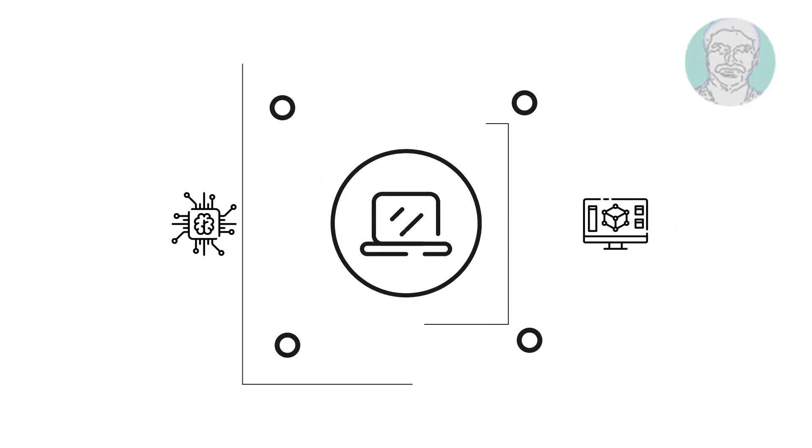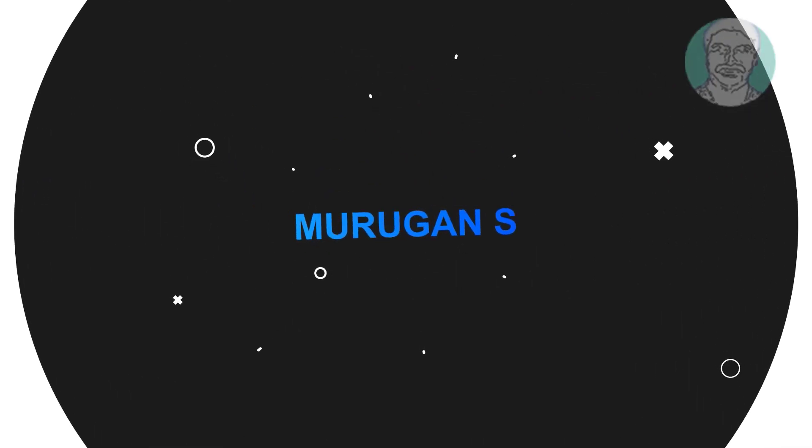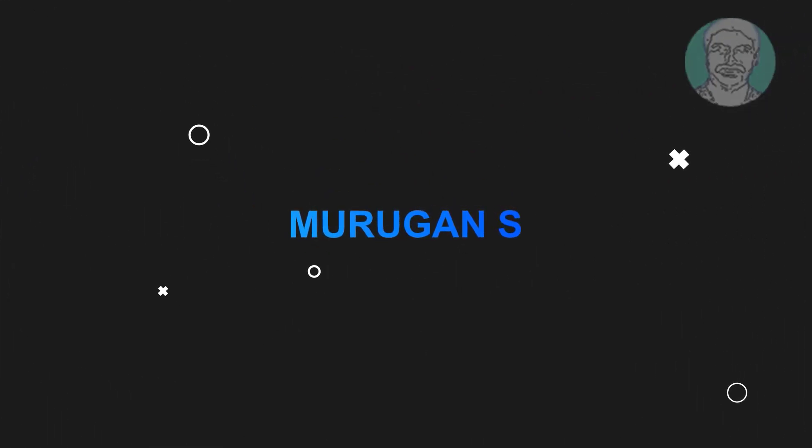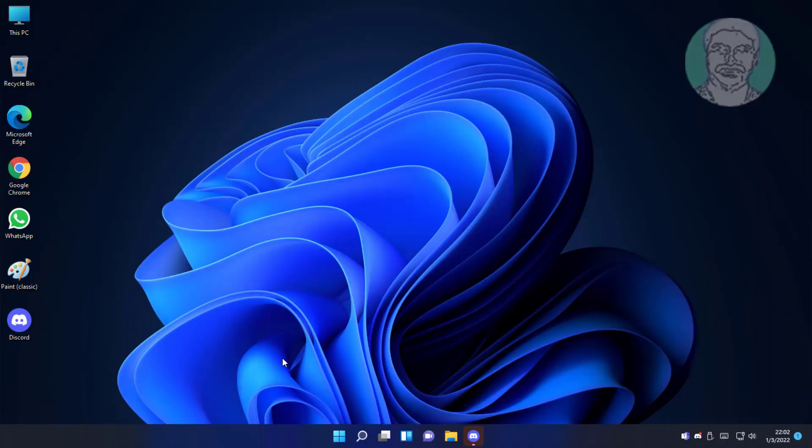Welcome viewer, I am Murigan S. This video tutorial describes how to fix Windows 11 screen flickering problem.